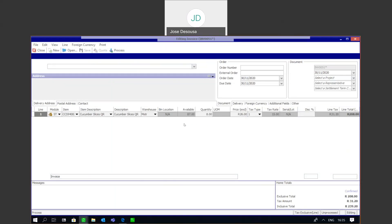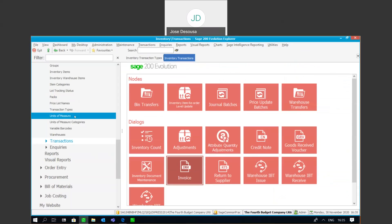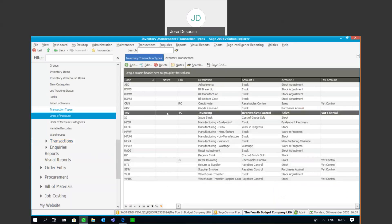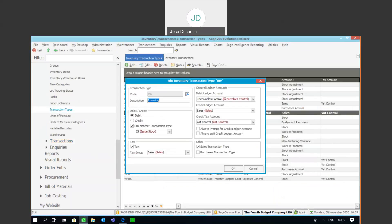It's always very important when setting up your transaction types to ensure that all the relevant accounts have been set up, because these are vital to ensure that the relevant GL accounts are updated in processing the transaction.